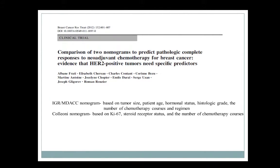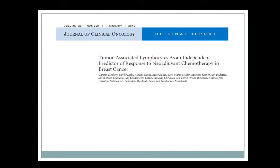There are also nomograms — oncologists love them. There are two used to predict response: the MD Anderson nomogram and a European nomogram. Both do well for HER2-negative tumors but not so well for HER2-positive tumors. Oncologists know which one to use, and luckily we just provide them with the pathology data. There are also tumor-associated lymphocytes to consider — I was involved in one of the original studies on this topic.